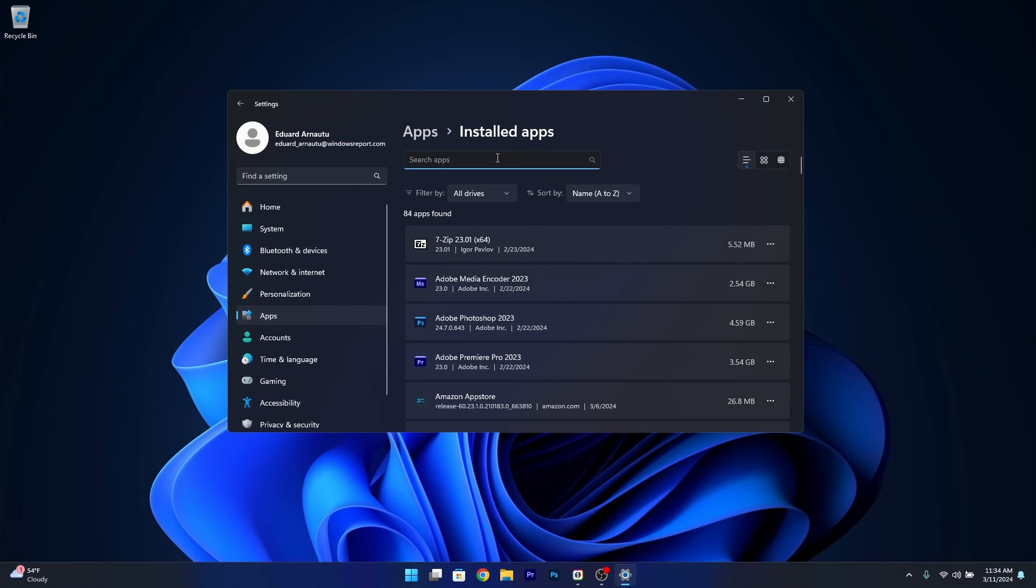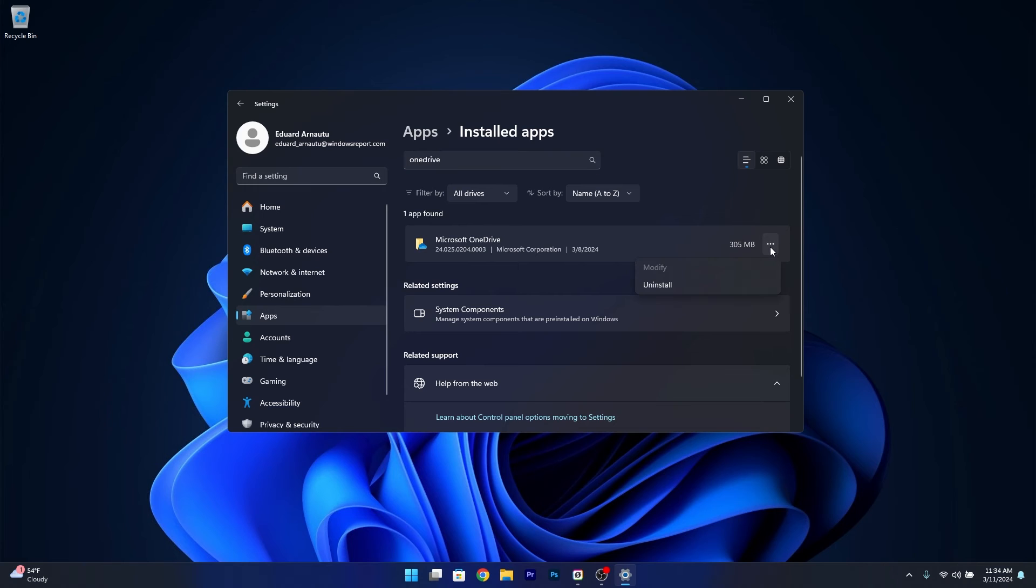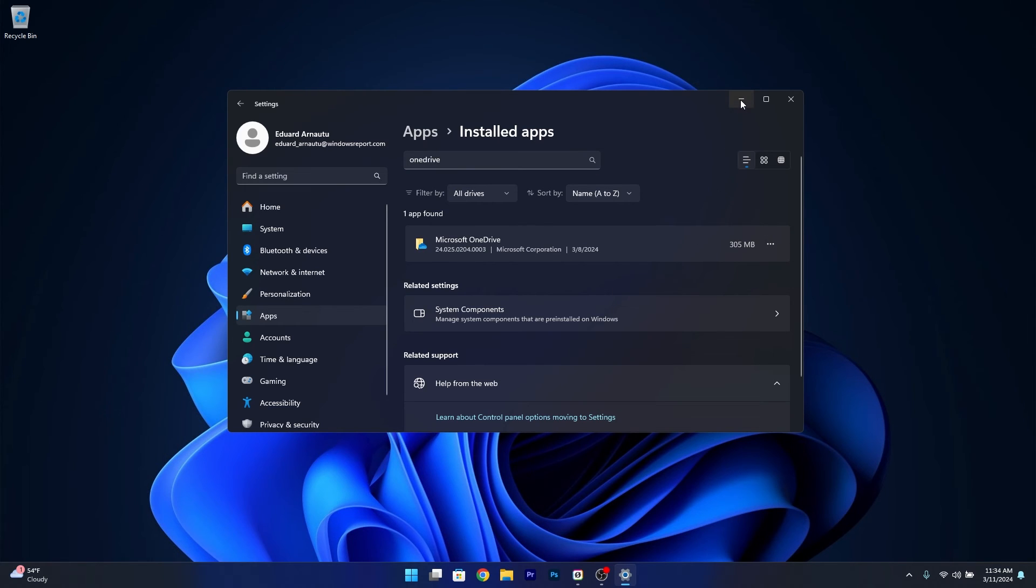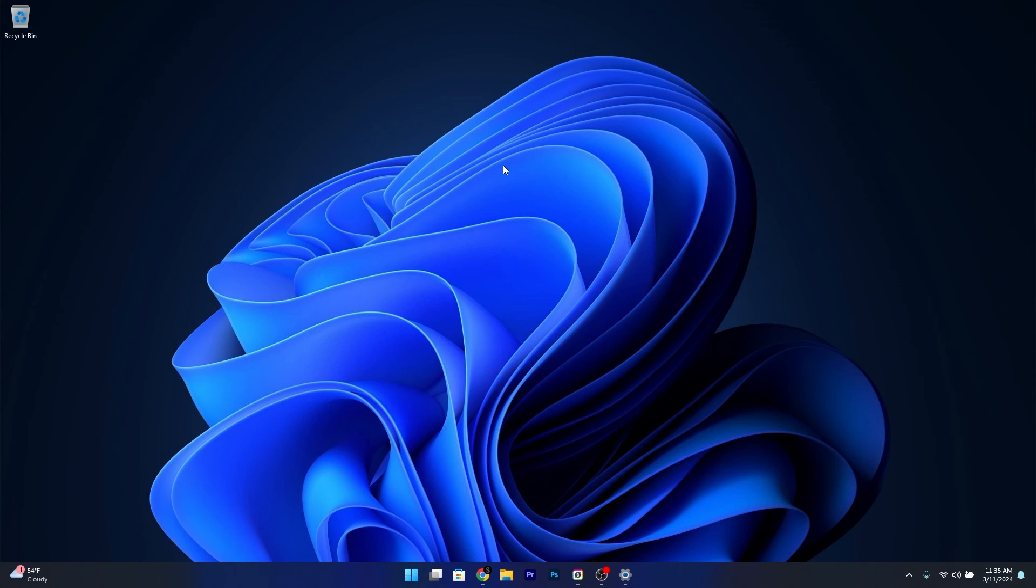Now in here simply type in the search apps box OneDrive and click on the three dots next to it and select the uninstall button. After uninstalling make sure to minimize your screen,